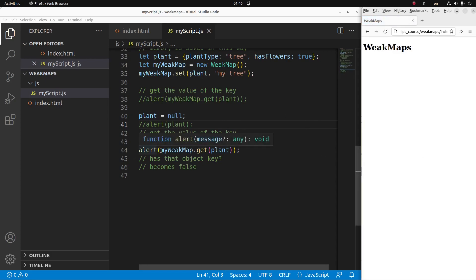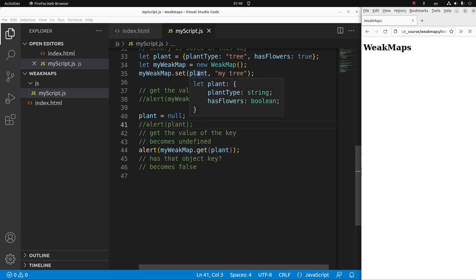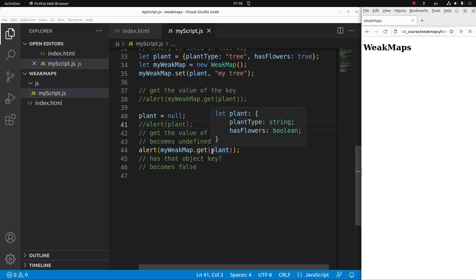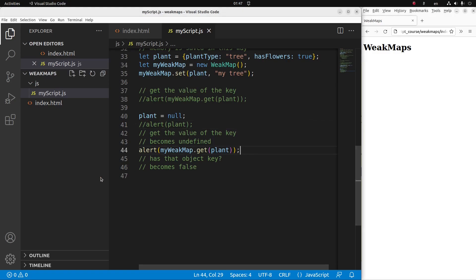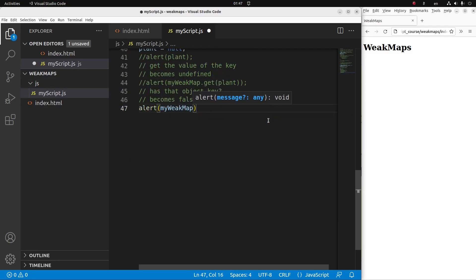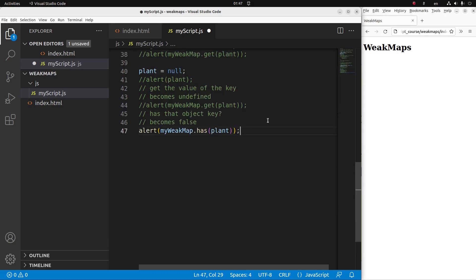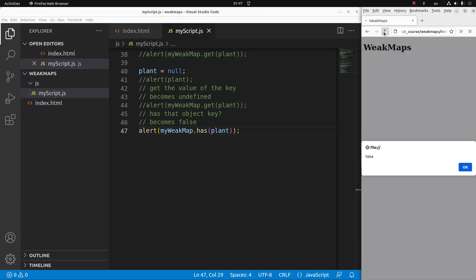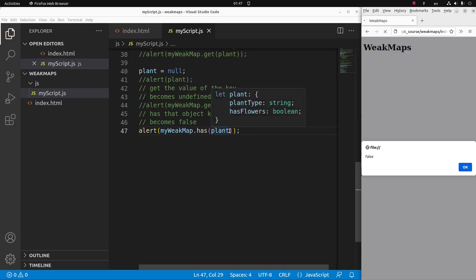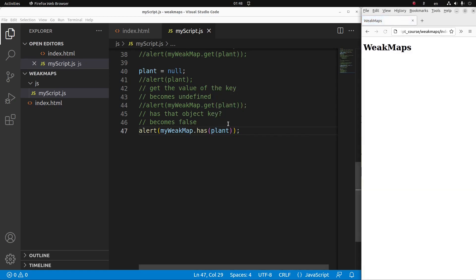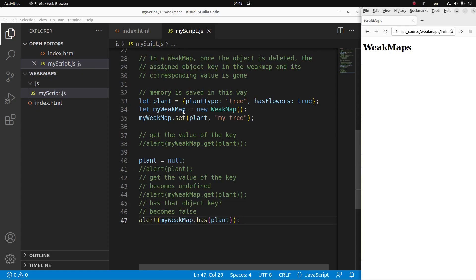So my weak map has no key-value pair because the plant was originally the only key, and when the object is gone, the corresponding value is also gone. I'm going to show you the disappearance of the corresponding key. I can use the 'has' keyword to see whether that particular key in my weak map exists or not. Save and reload. Yes, it is false — it just means that the plant object key is already gone in my weak map. My current weak map variable has no key-value pairs inside because when the object key is gone, the corresponding value is also gone — the whole key-value pair in my weak map is also gone.